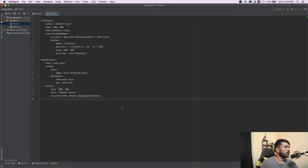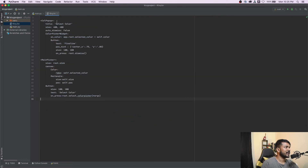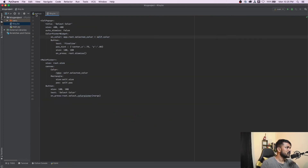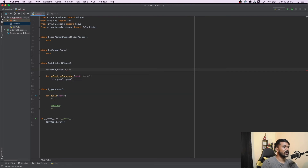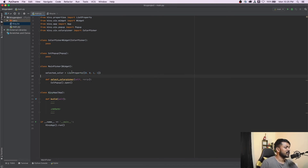One more important thing: the selected_color variable needs to be a ListProperty rather than a plain list. The documentation says it takes a list property, and I found that passing a plain array doesn't work correctly. So I import ListProperty from Kivy's properties and declare selected_color as a ListProperty. Once you import ListProperty, it can properly understand the value should be a list — don't forget that part.